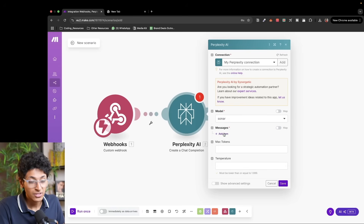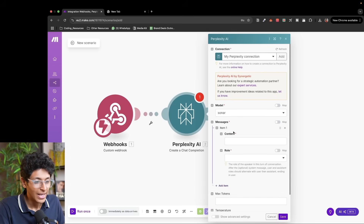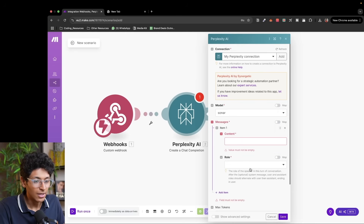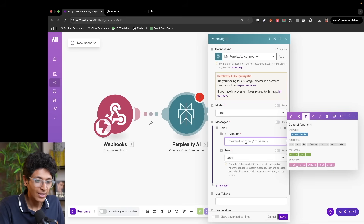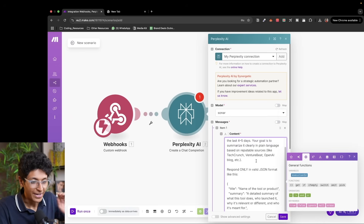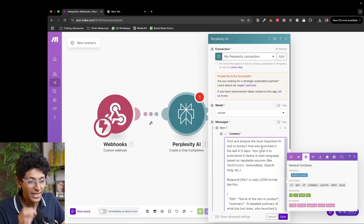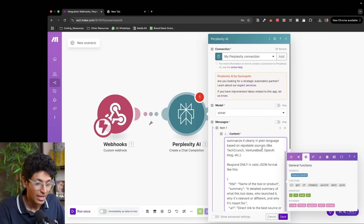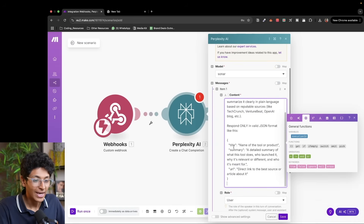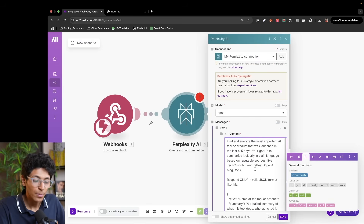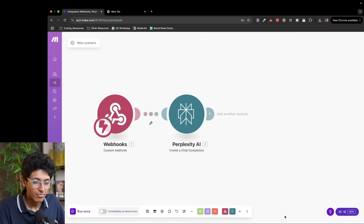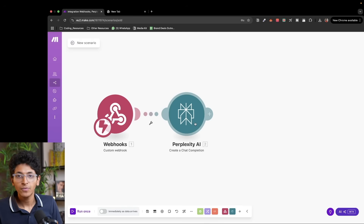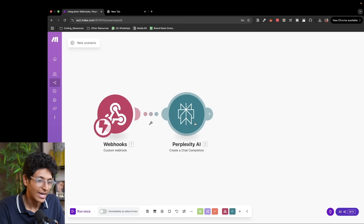Here is the most important part — the prompt we will enter for Perplexity. The role is set as user and the prompt says: find and analyze the most important AI tool or product launched in the last four to five days. Summarize it in plain language based on reputable sources. Respond only in valid JSON format with title (the name of the tool or product), a detailed summary of what this tool does, and the URL — a direct link to the best source article about it. We leave the rest blank and click save. Now we have a workflow that will search for the top AI news and give us the top AI tool launched in the last few days.